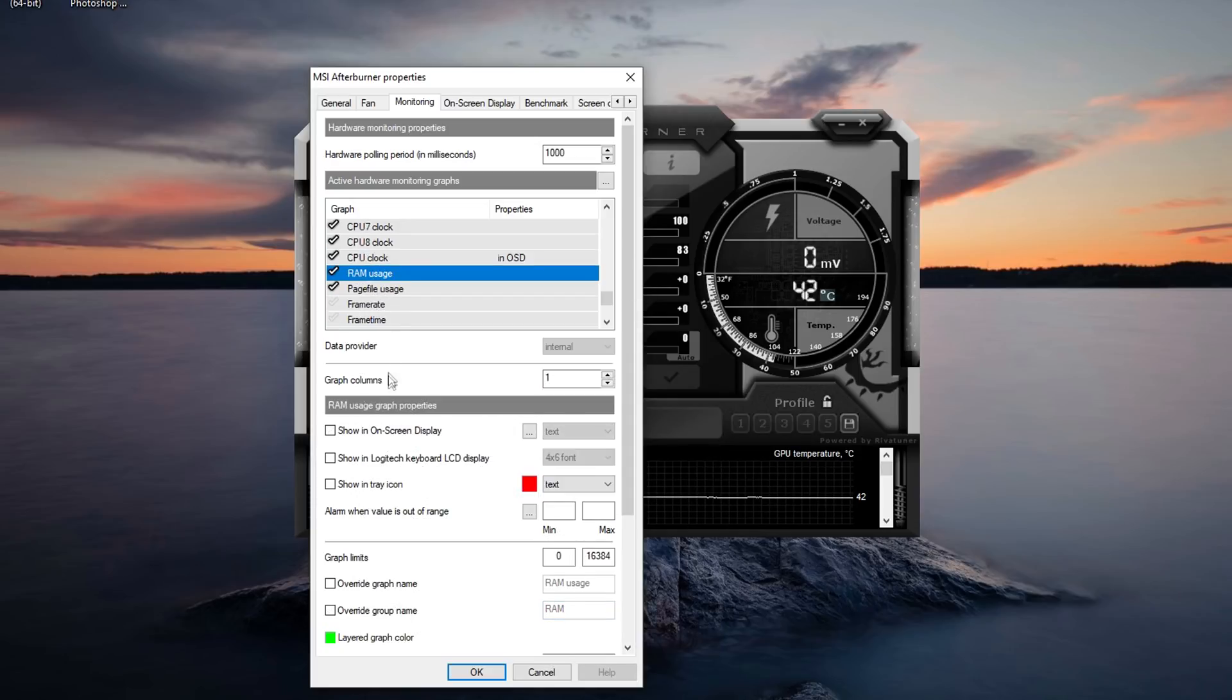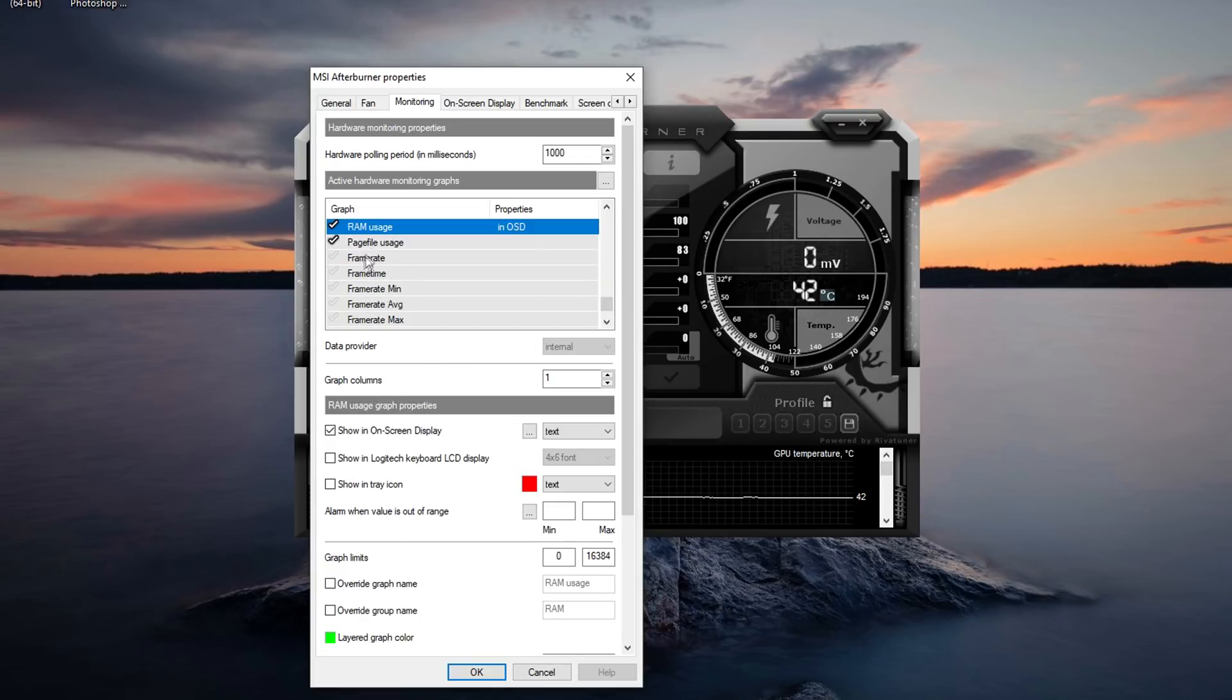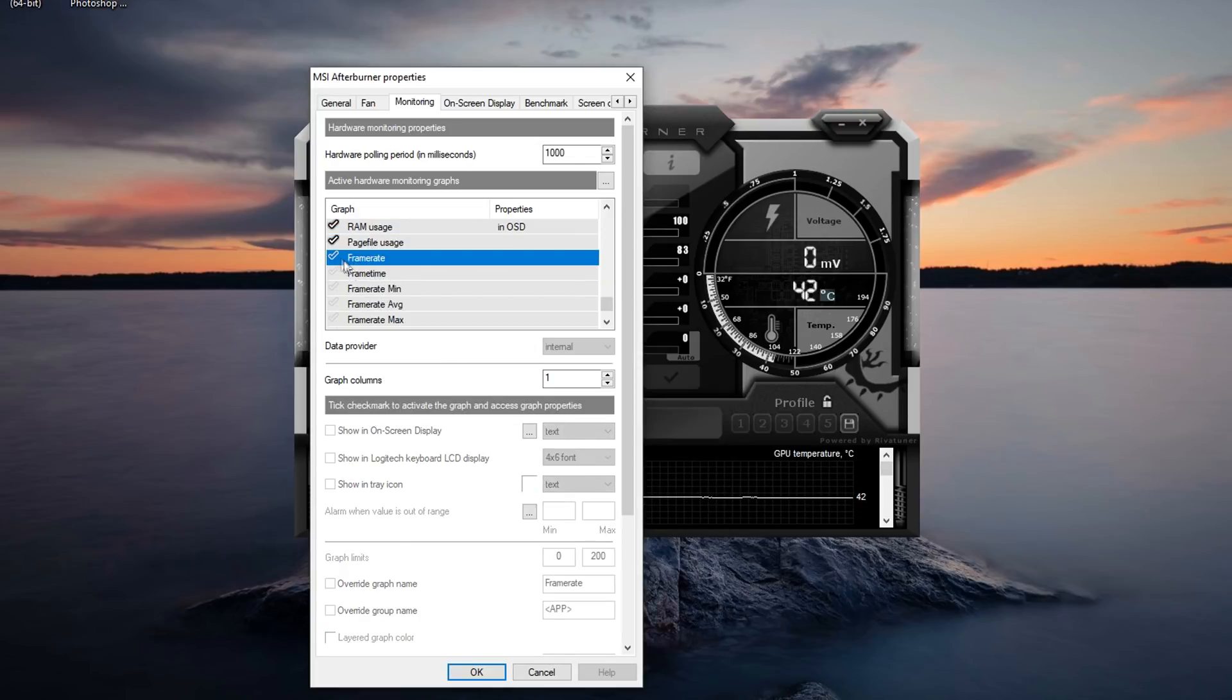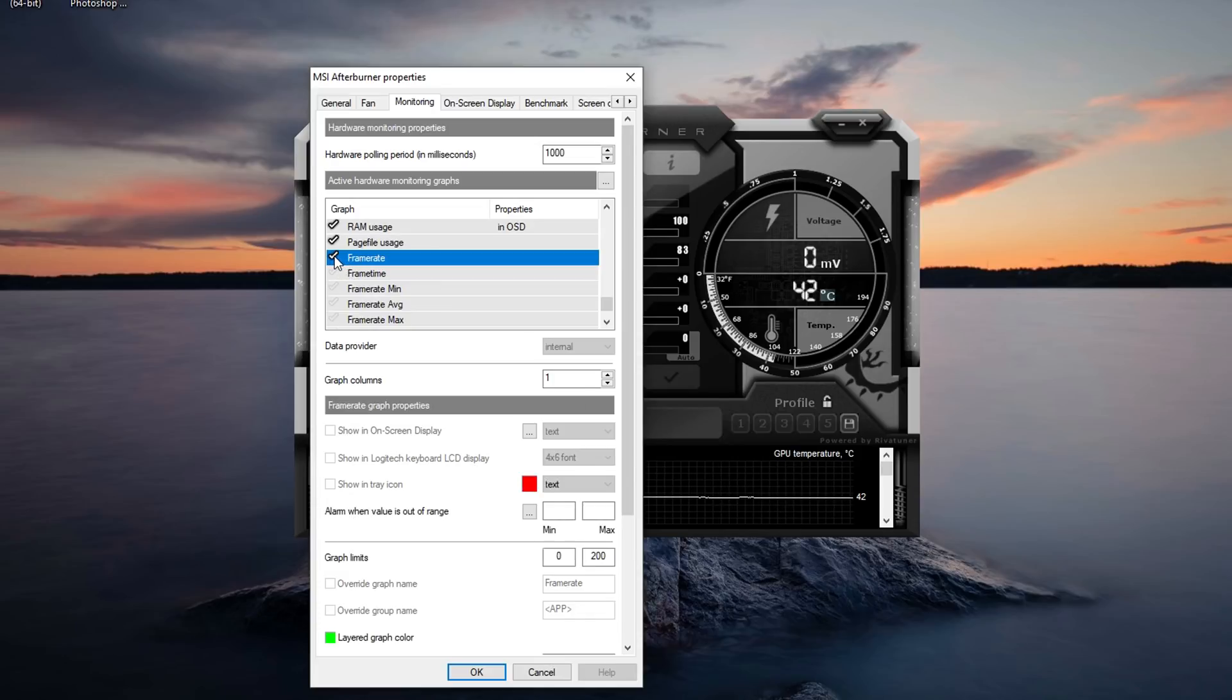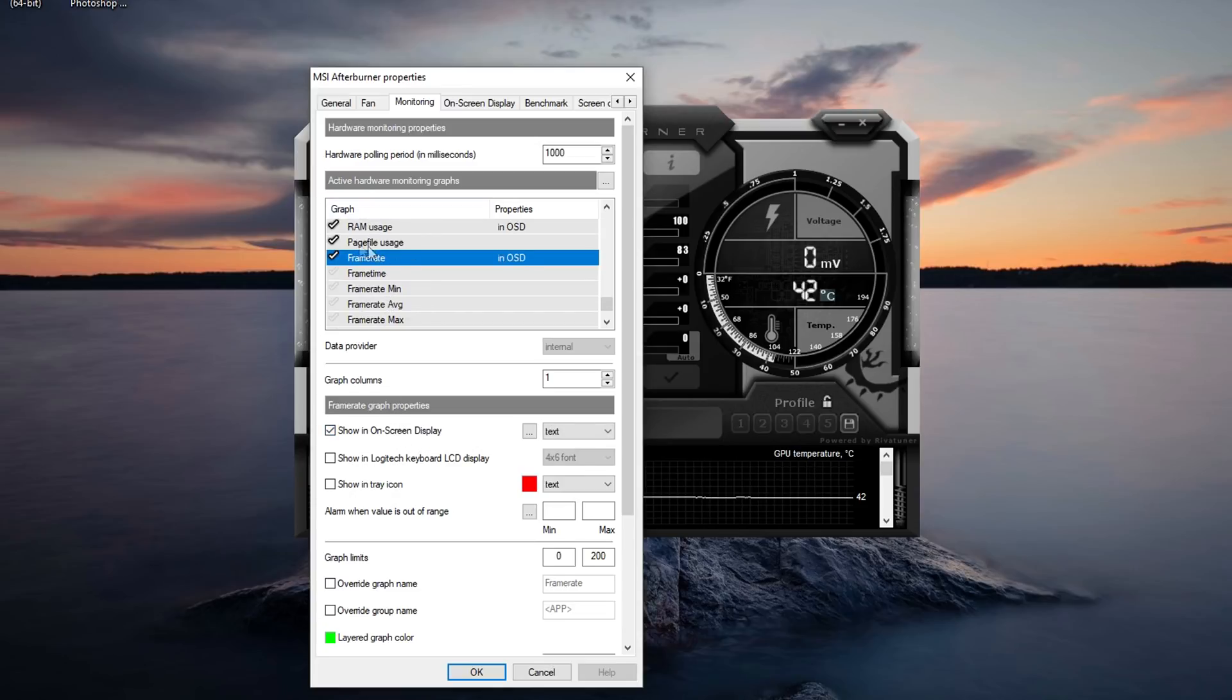Now over here is the RAM usage. We're going to show in on-screen display. We don't need to rename this because everyone knows what RAM is. And then over here we have frame rate. Now this is originally disabled but you can easily enable it by pressing this little checkbox here and then you can press show in on-screen display. So now you've got the frame rate on your screen as well.